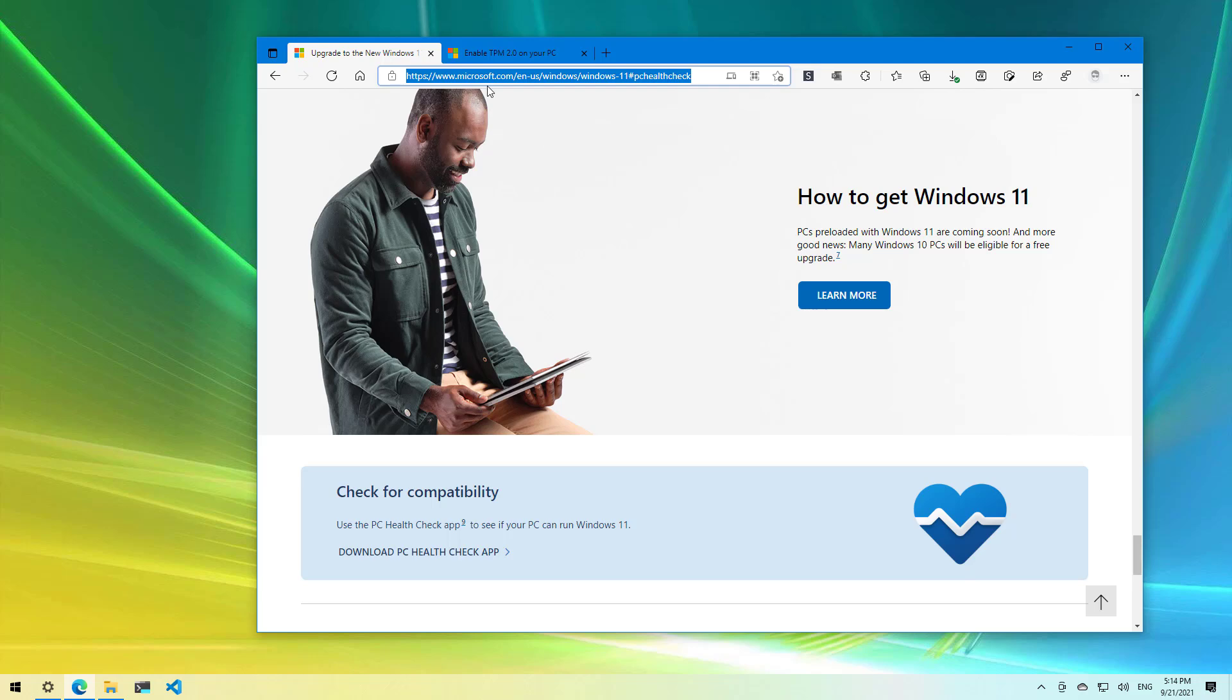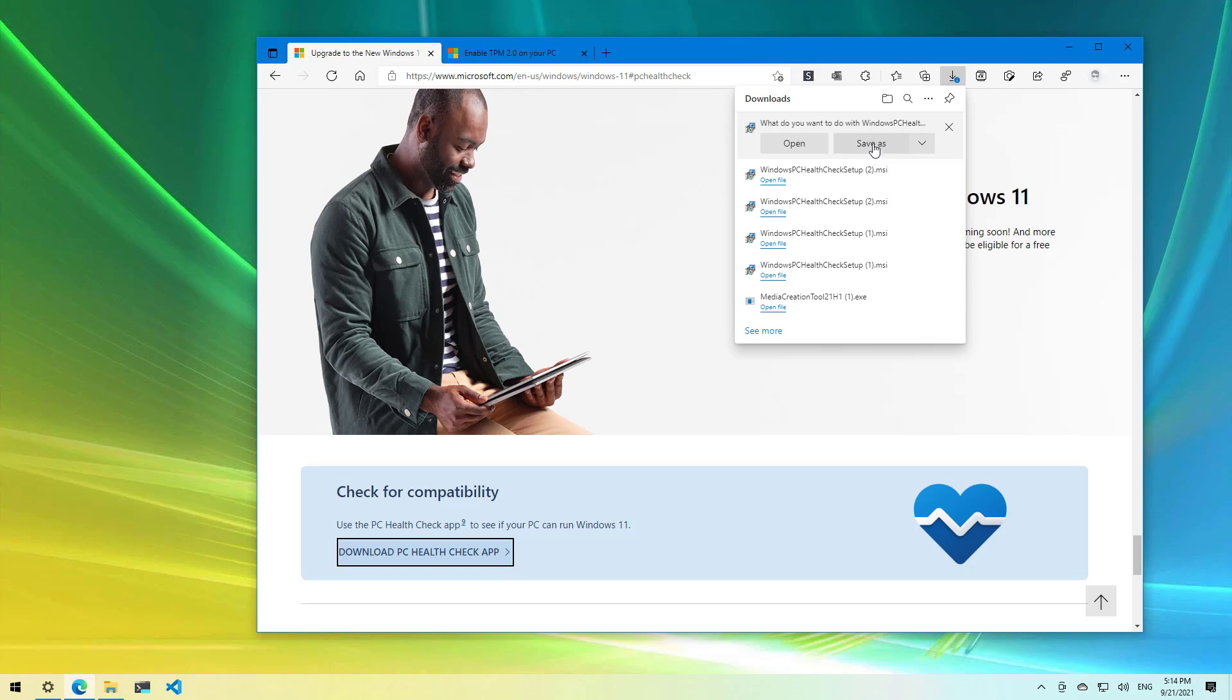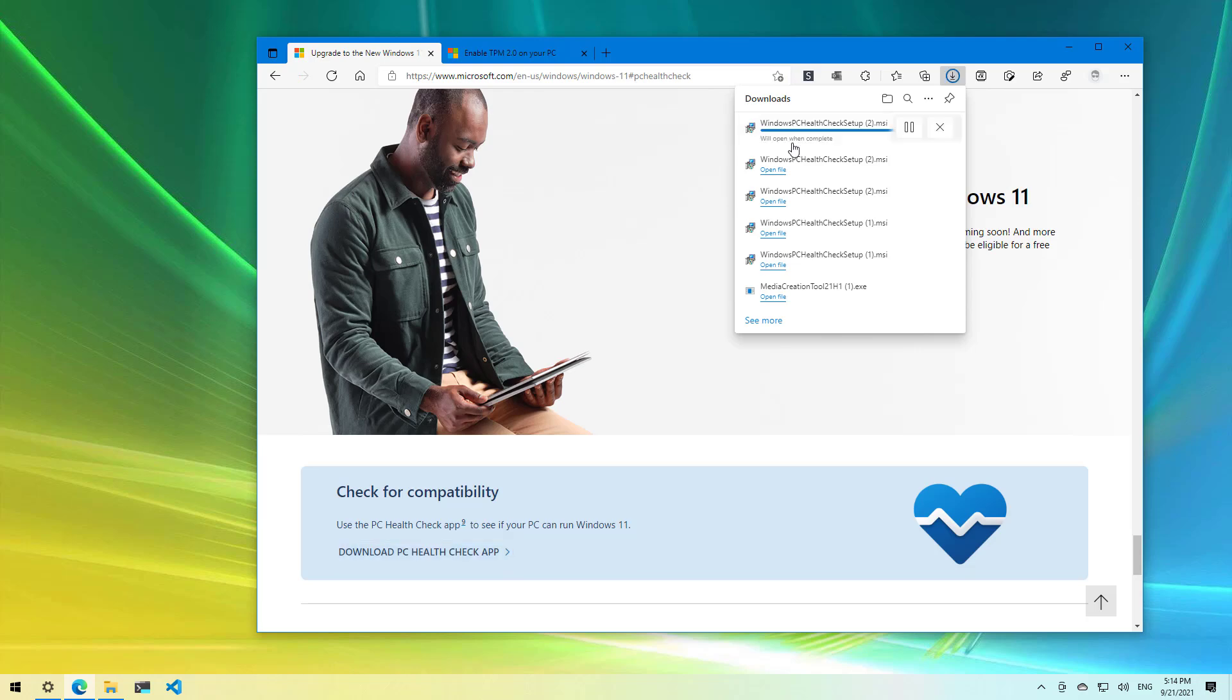And once you're on the page, under the check for compatibility section, click the download button for the app and you can save it to the computer or you can open it right away to install it.